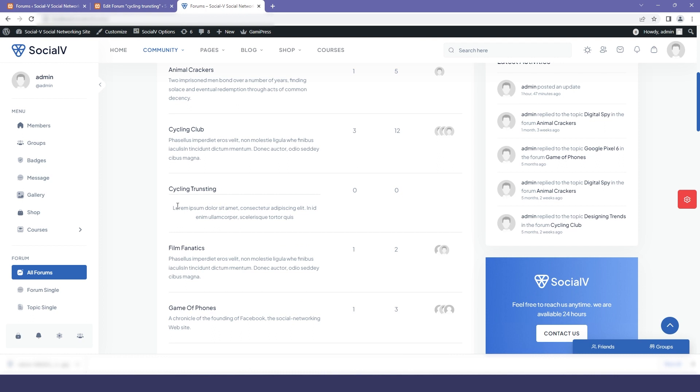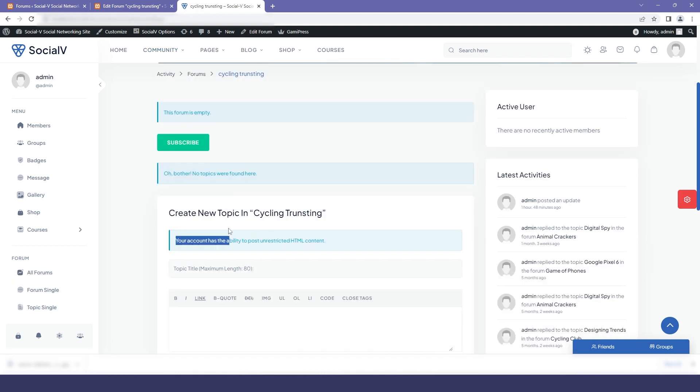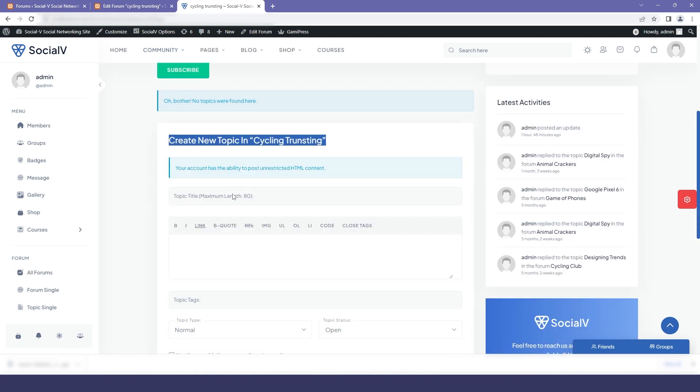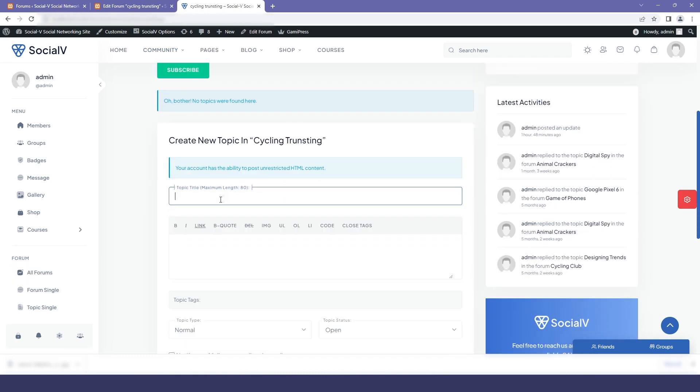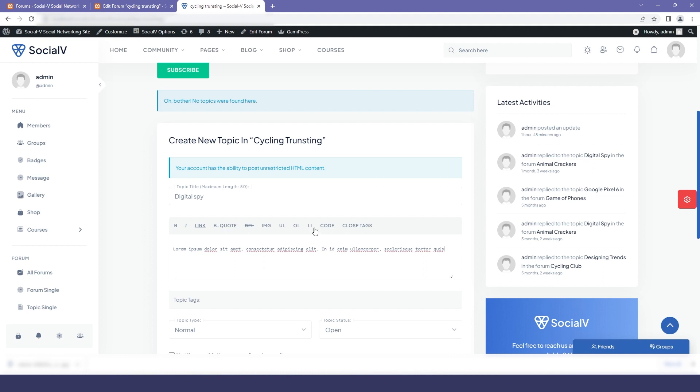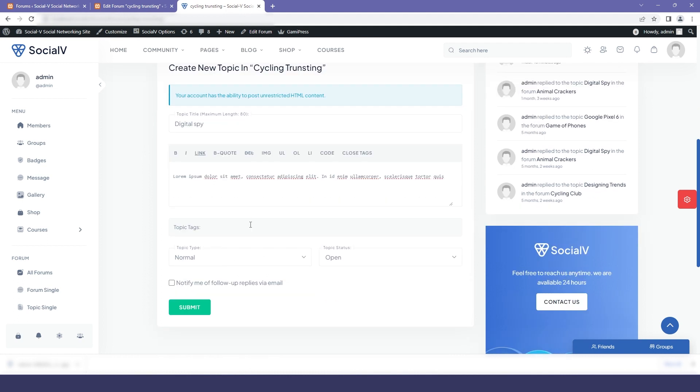So now if I click on my forum you can see that we can also add a topic in it. So here I'm just putting a random topic that is digital spy and I will also provide some description.